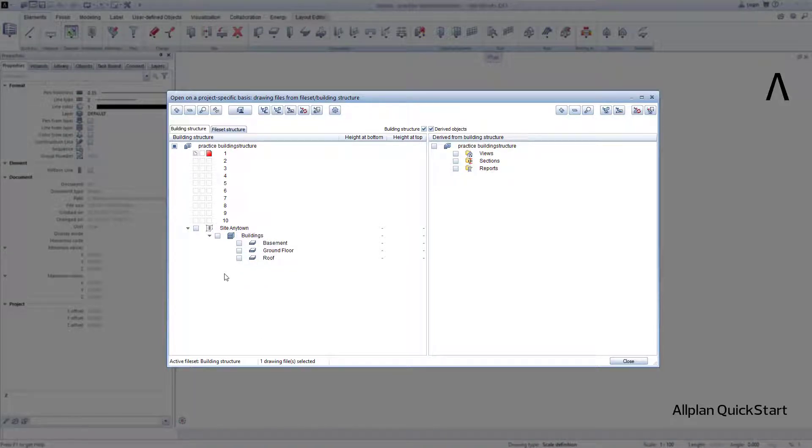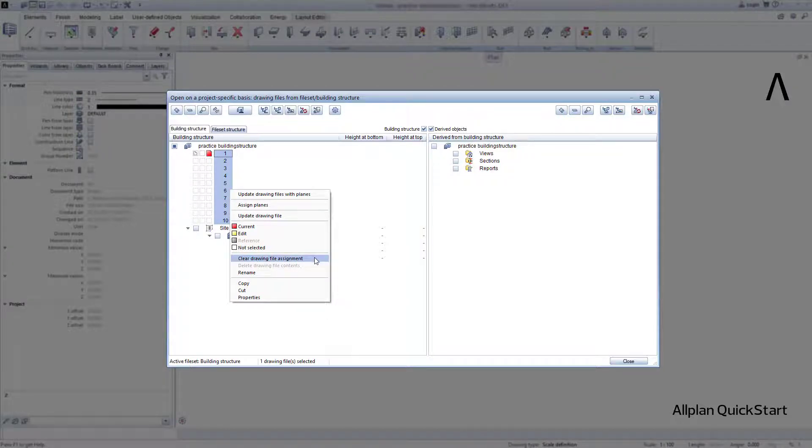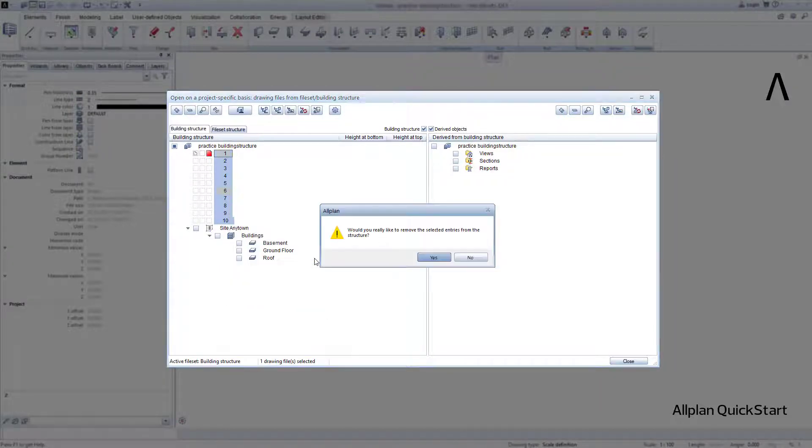Firstly, I need the drawing files that Allplan has automatically created at the very top, but not quite yet. I highlight them just like I would highlight files in Windows Explorer, and by right clicking I can select Clear Drawing File Assignment. I confirm the prompt with Yes.